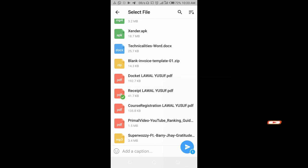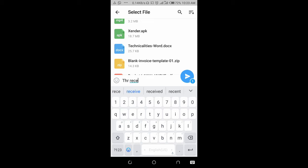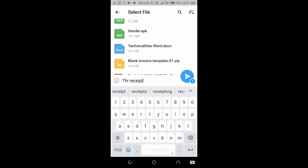You can add a caption to it if you want. I'll add the caption "the receipt." Then click on the send button.